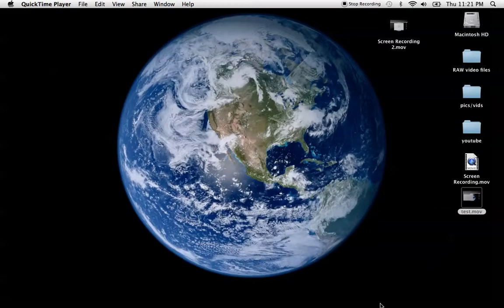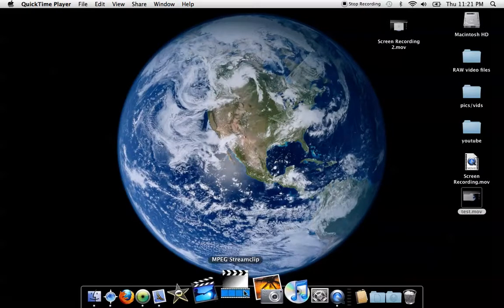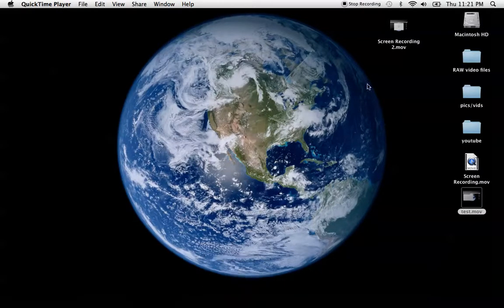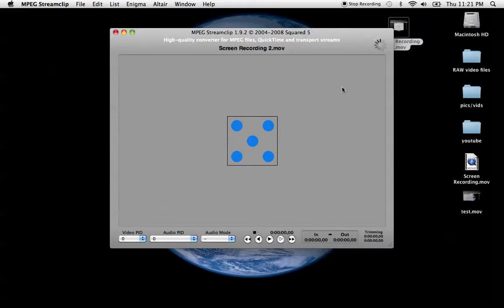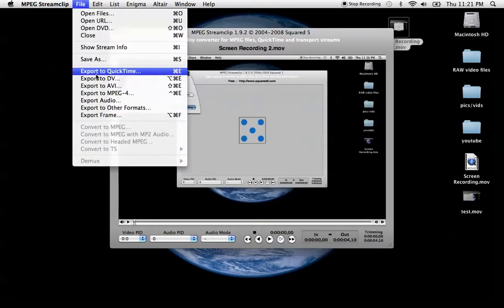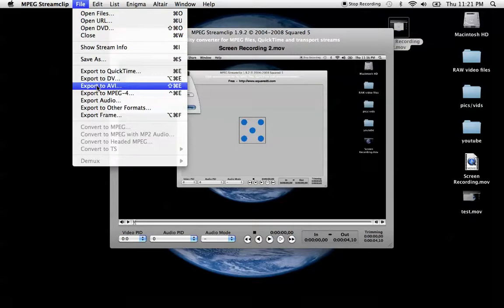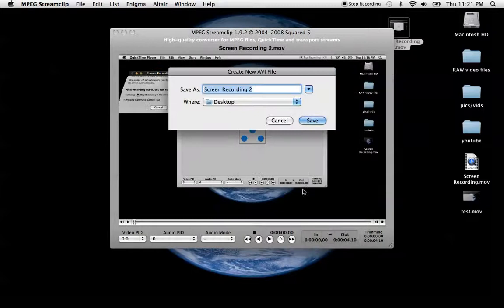See, we'll do it again. We can do a totally different format if you want. File, export it to AVI. We'll just leave quality low for this, so it doesn't take too long.